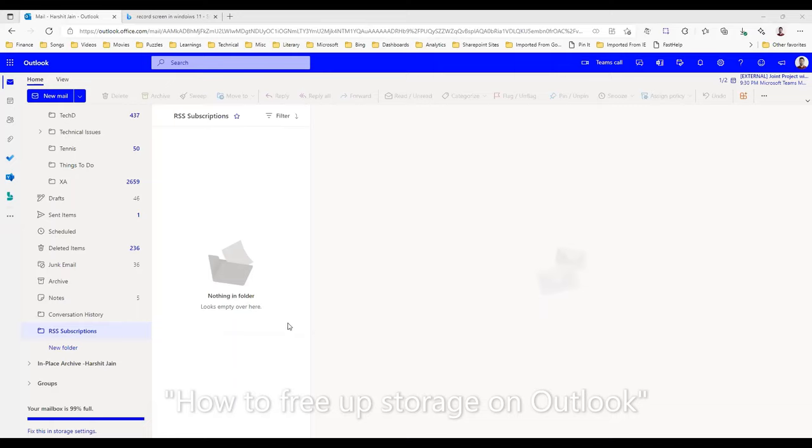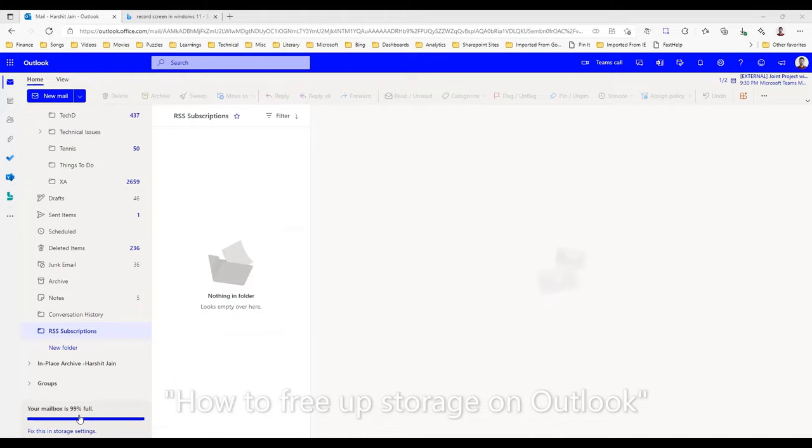As you might have seen, many of you like me experience the mailbox being 99% full. I was struggling with this issue for a long time, and then finally I realized there is an easy solution to do this.